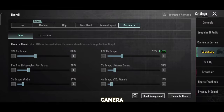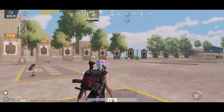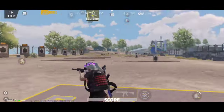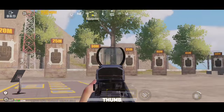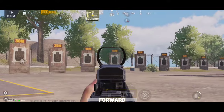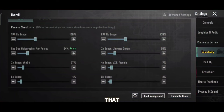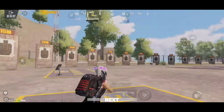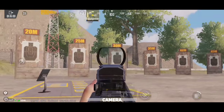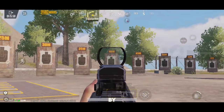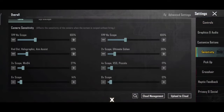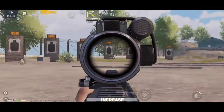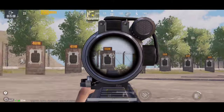Now moving to camera sensitivity for scopes — it's super easy. Open your scope and see if you can move from target to target perfectly with your thumb. If your scope is moving too far, decrease that scope's camera sensitivity by 10%. If you find it difficult to reach the next target, increase by 10%. Do the same for all scopes like 3x and 4x. For minor changes, increase or decrease by 2%.